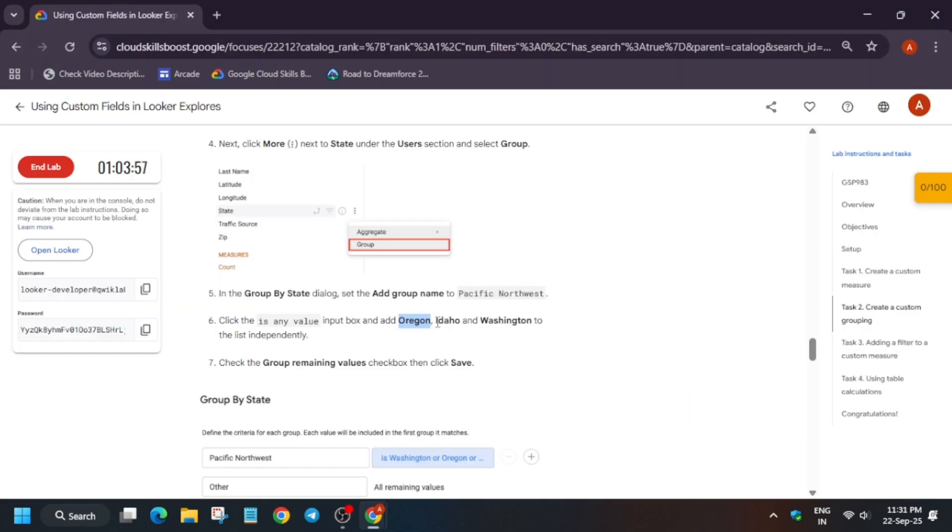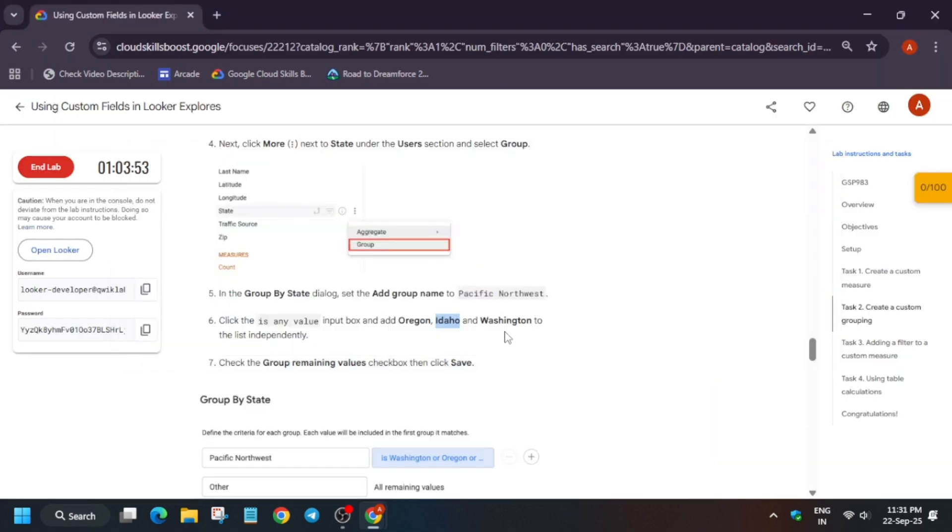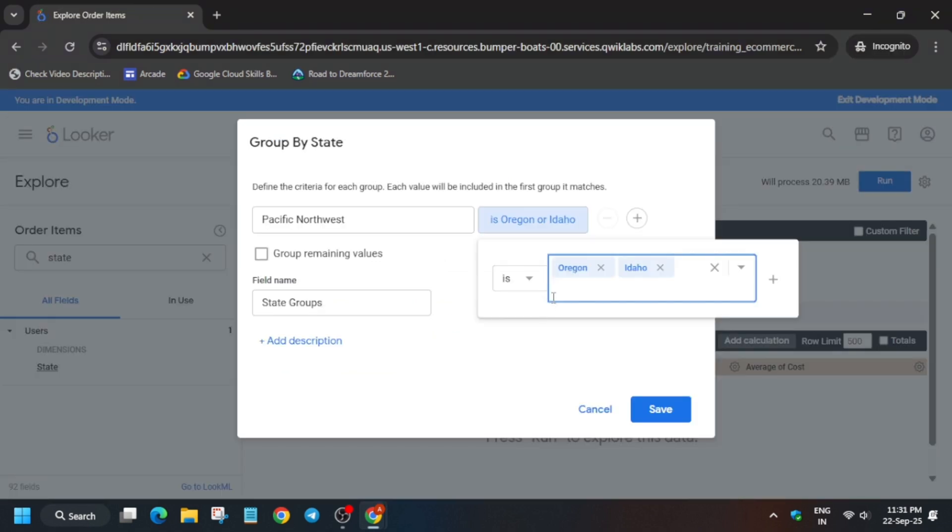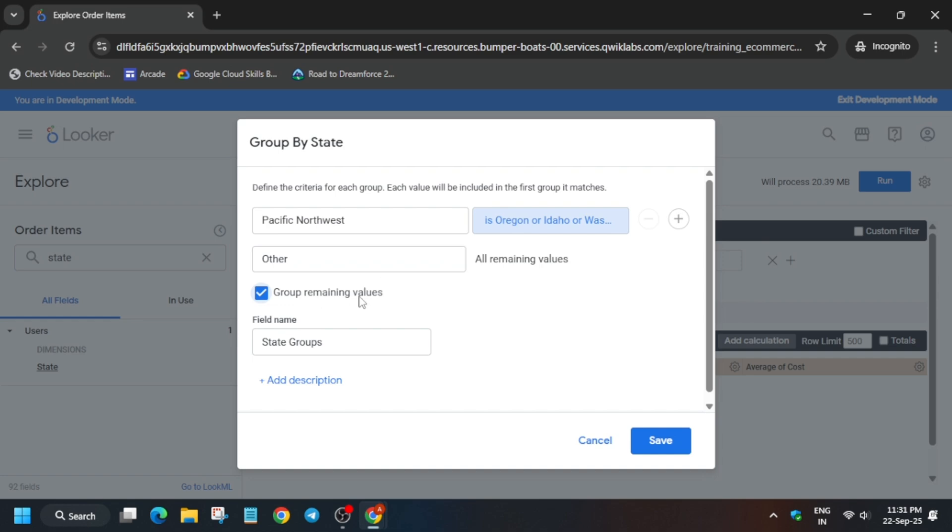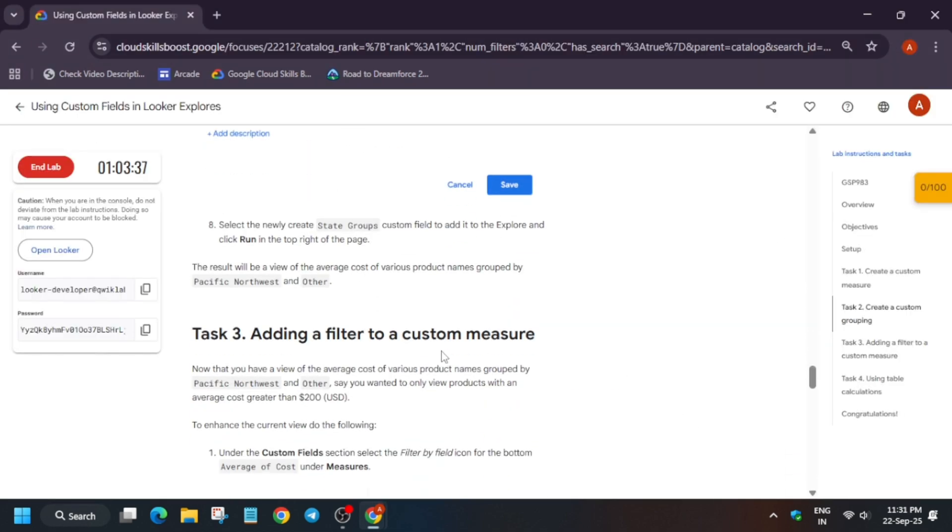Now here please pay attention to this important step. Make sure to enable this checkbox. If you miss this you won't be able to get the score. Now this thing is successfully done.